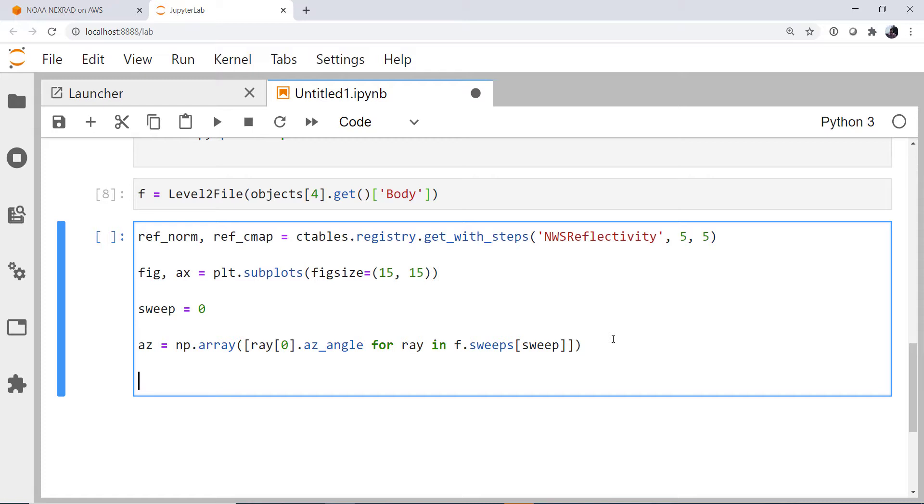We're going to go ahead and get the actual reflectivity header as well. And that's going to have some information for us, like how many gates and what the gate width is and the range to the first gate. So the reflectivity header.